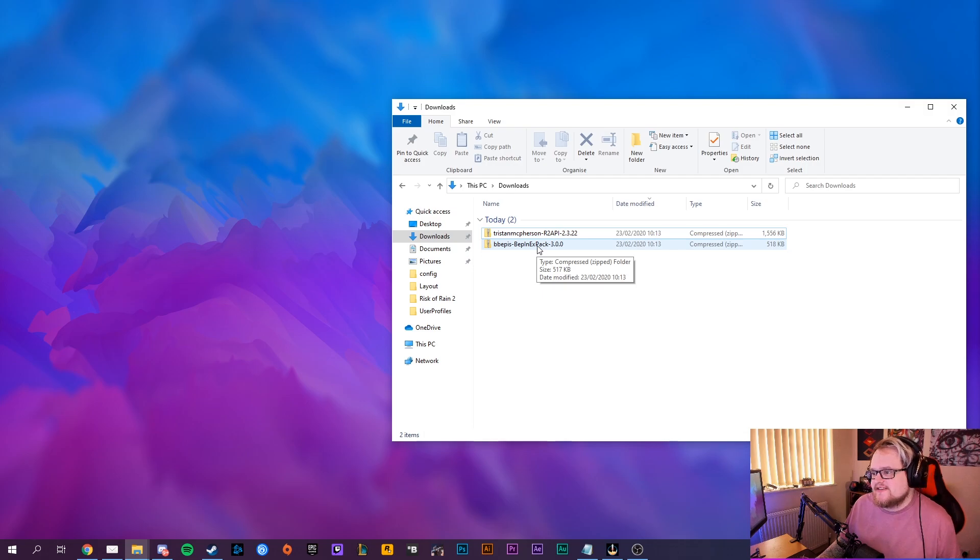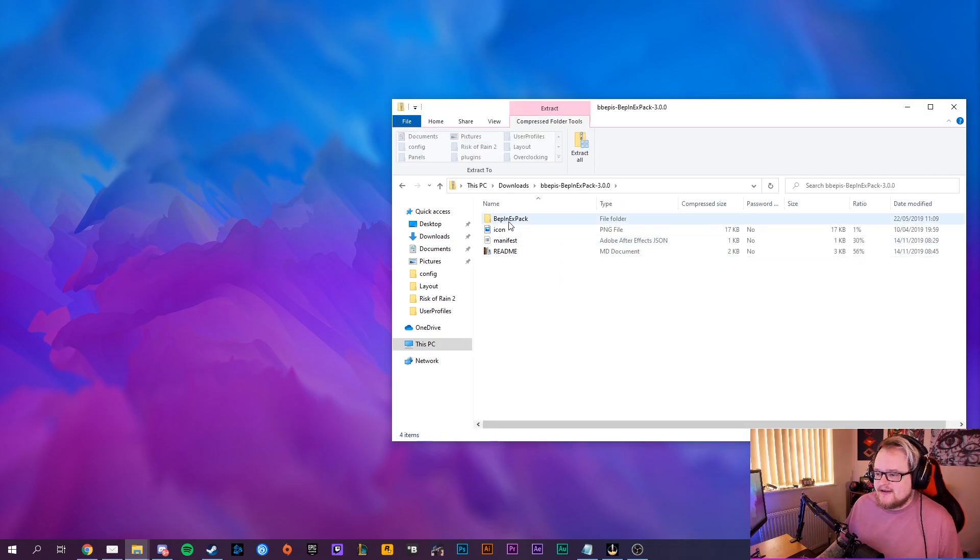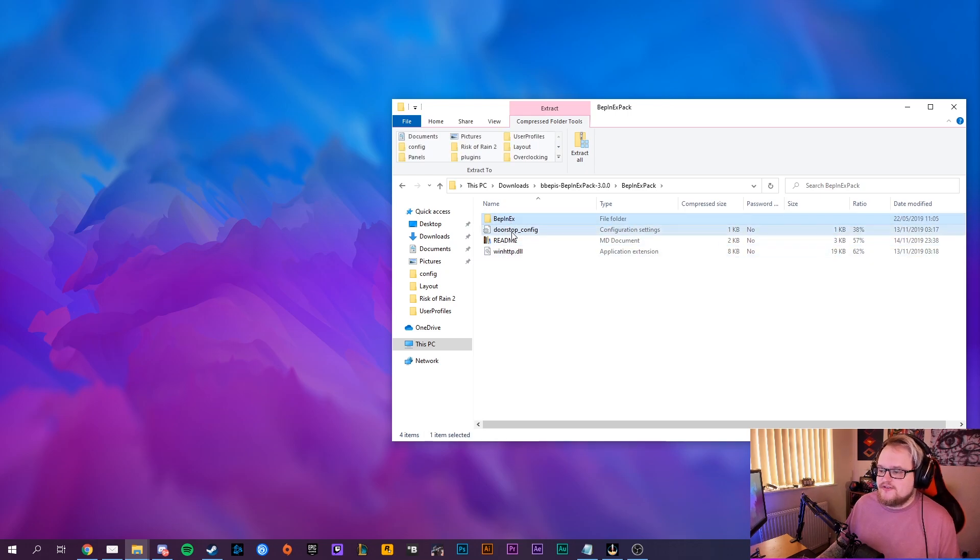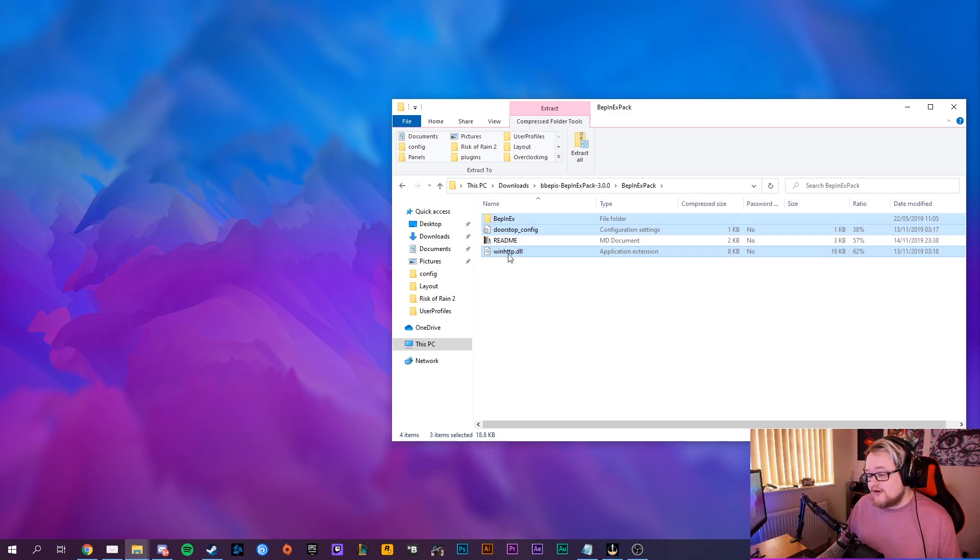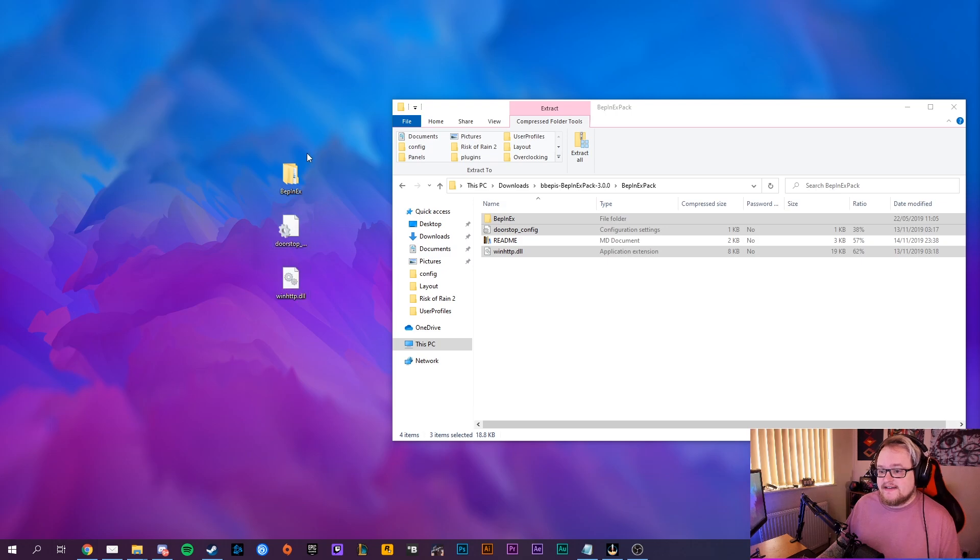So you want to go into BepInEx pack, you want to grab the BepInEx pack, the doorstop config, and the winhttp.dll file. So you want to get all three of these, just copy them onto your desktop, straight onto your desktop. You've got three files there, and you know that everything's going to be working straight off the bat.